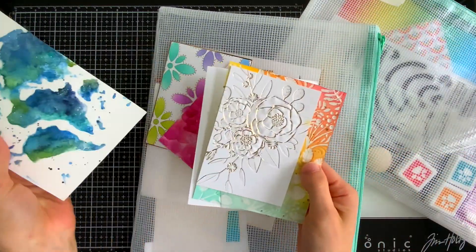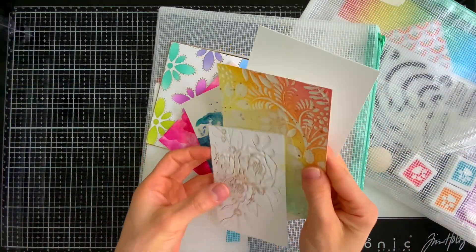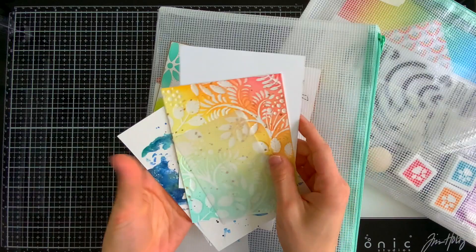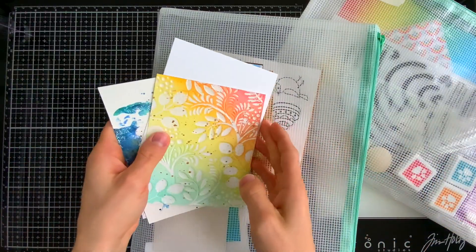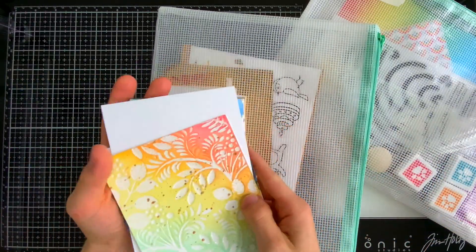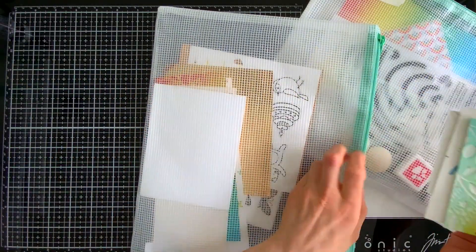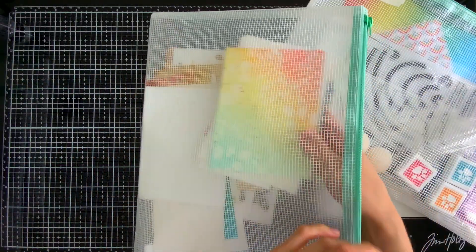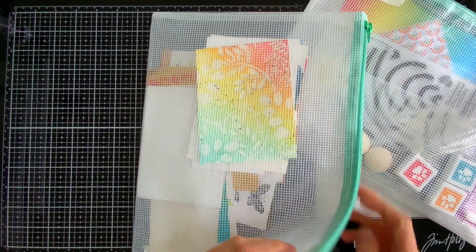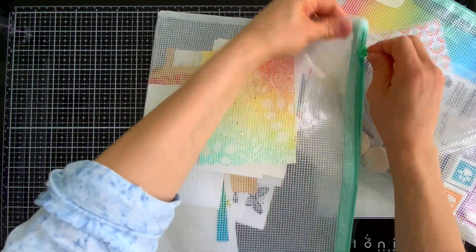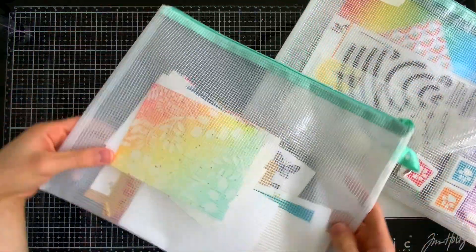Well, these bags are great for that because I can put all of those pieces into this bag and keep them protected, clean, and not have to worry about them getting damaged or inky from another project. They're nice and protected in these bags.